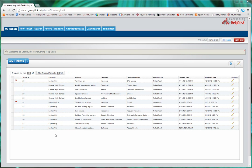You'll notice here on the My Tickets screen that once your ticket has been saved, it will appear here under the Owned by Me tab. This is where you can see all open issues or requests that you have submitted or someone has submitted for you.